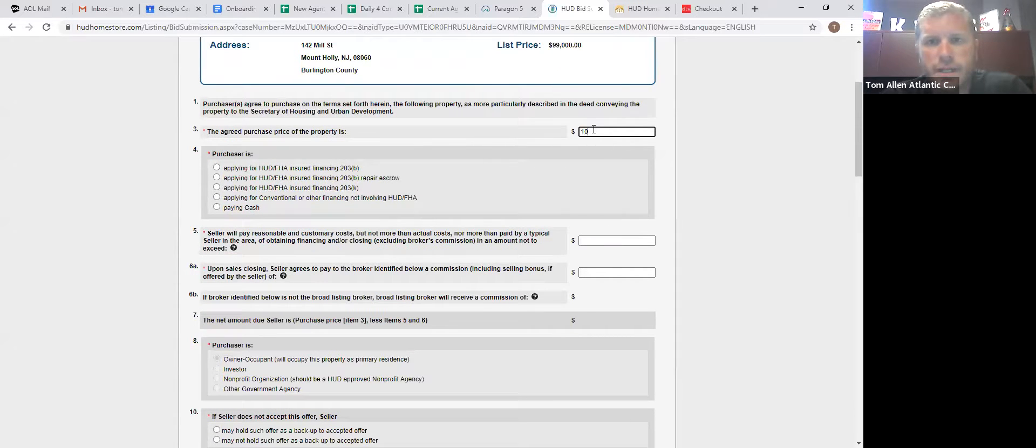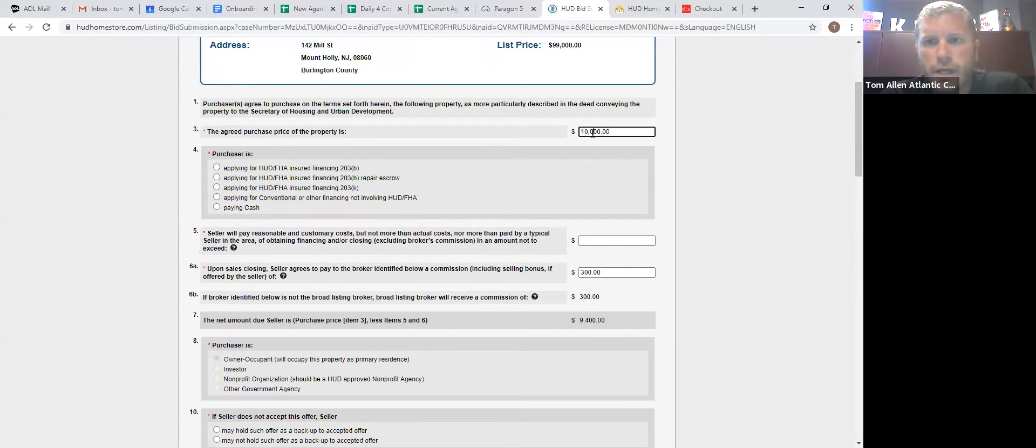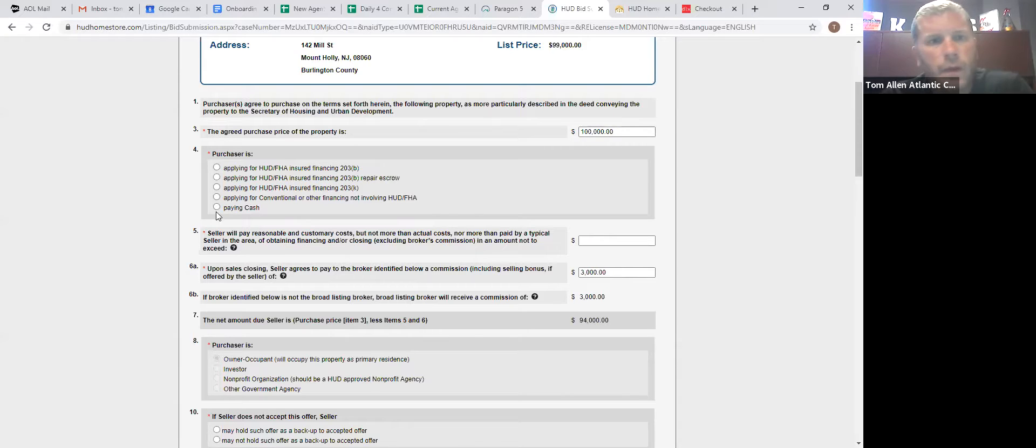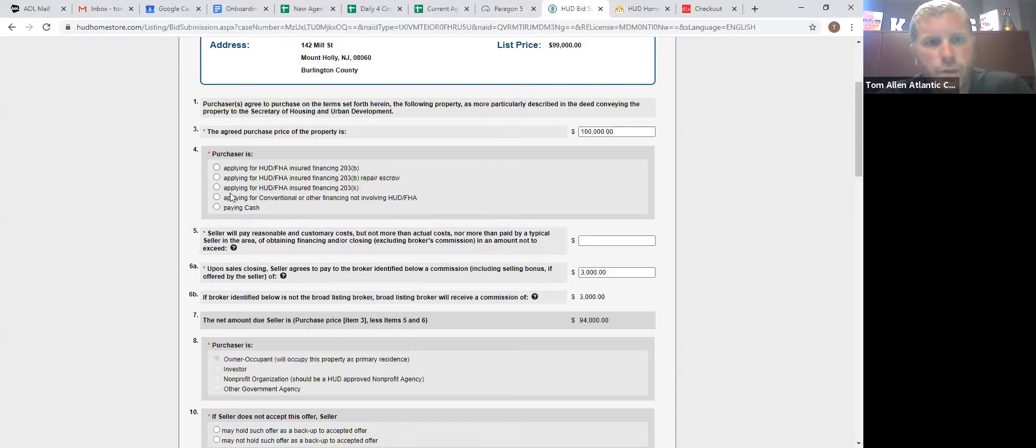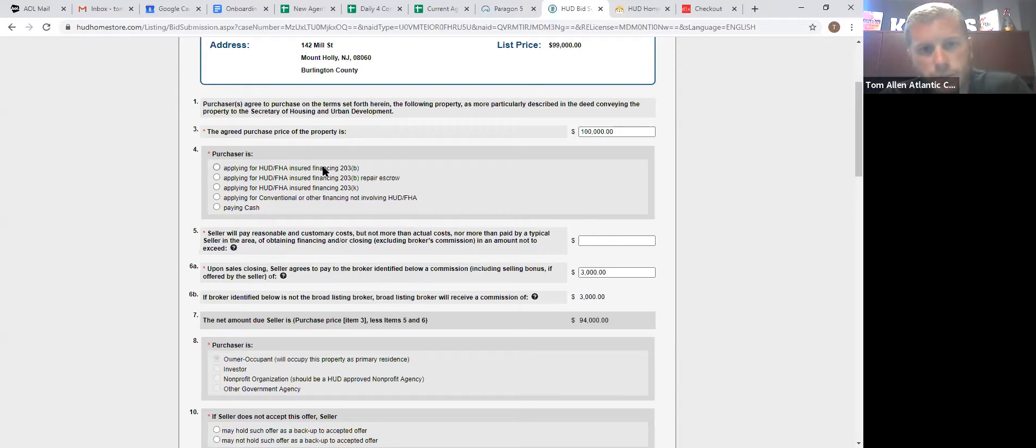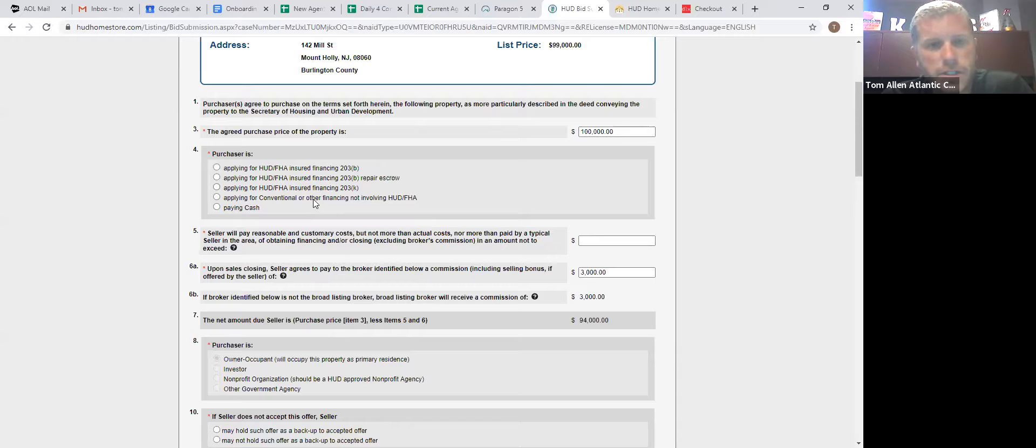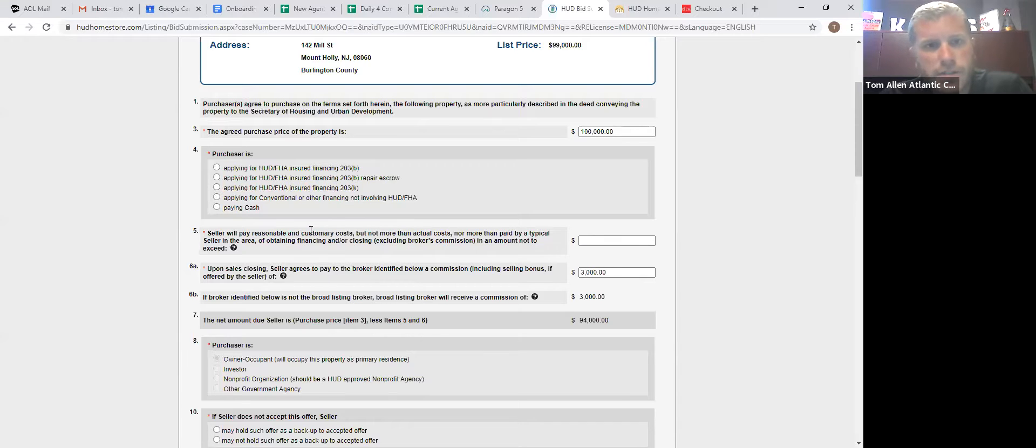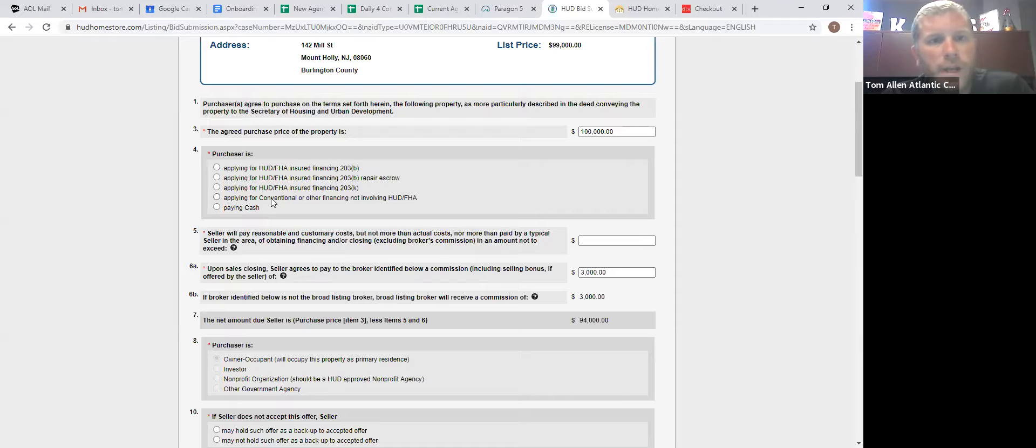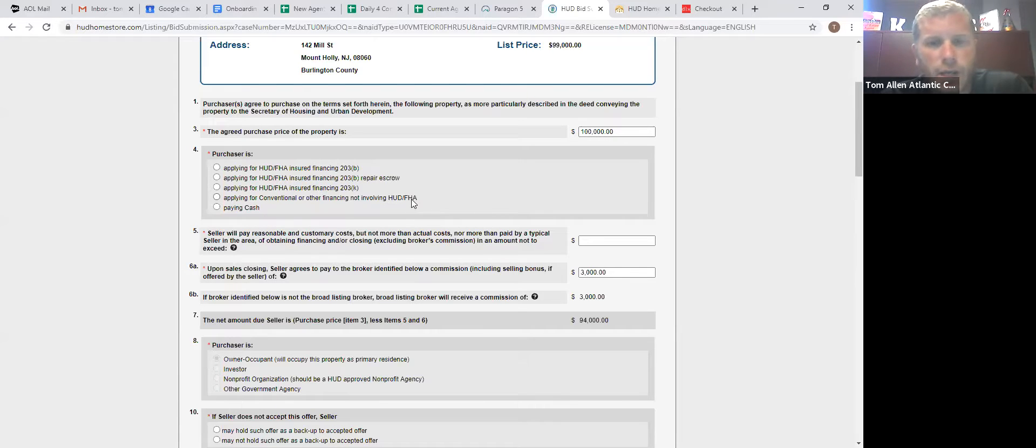So before you get to this screen, make sure that you have all of your buyer's information. For round numbers, let's say we're going to offer $100,000. Line number four, you're going to click off 203B financing, which is FHA, 203B repair escrow, which is insured escrow, 203K, which is the construction loan, rehab loan, applying for conventional or other financing not involving HUD or FHA, or paying cash.